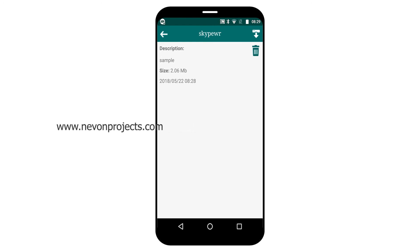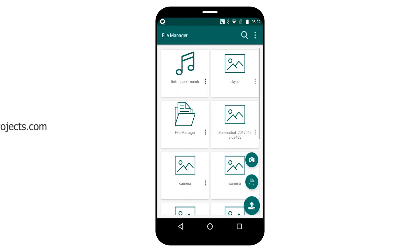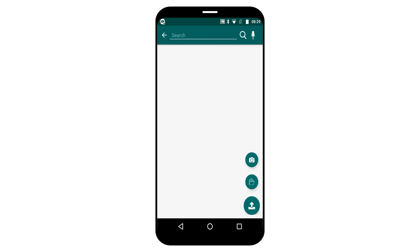You can also get a search option, so by the name of the file you can search for any file.